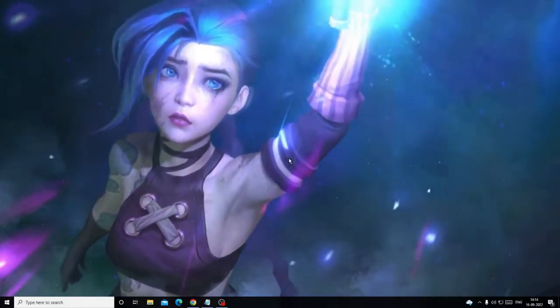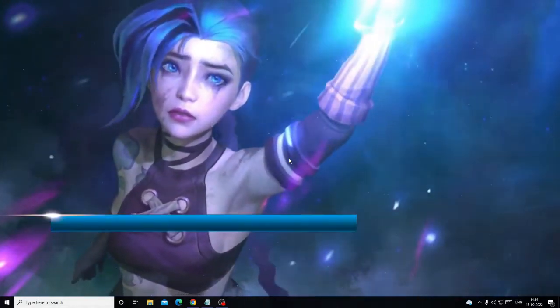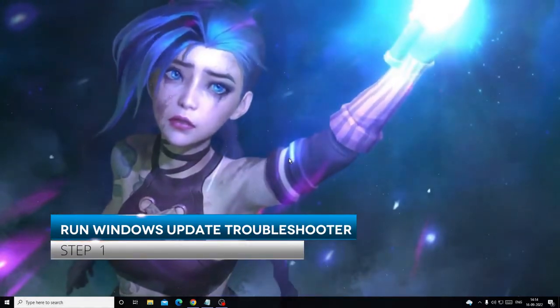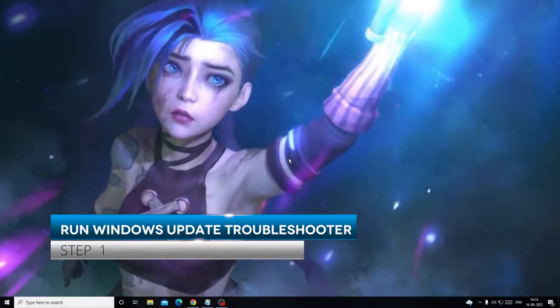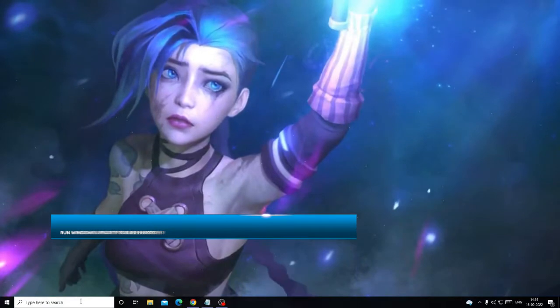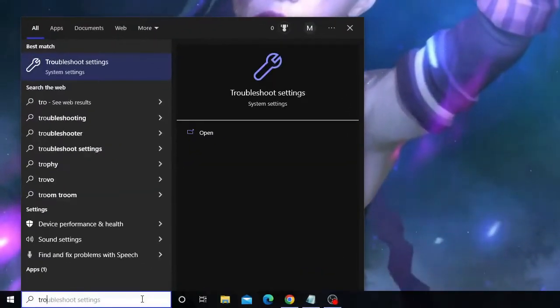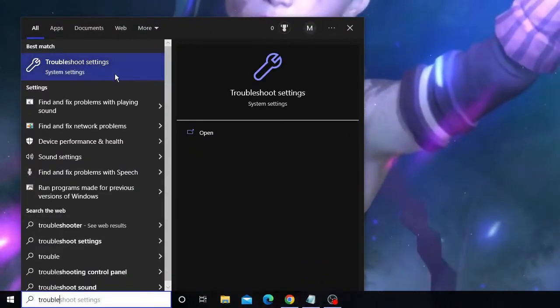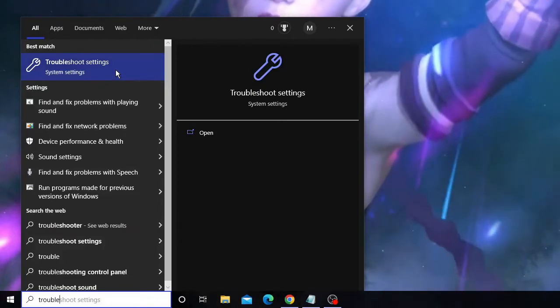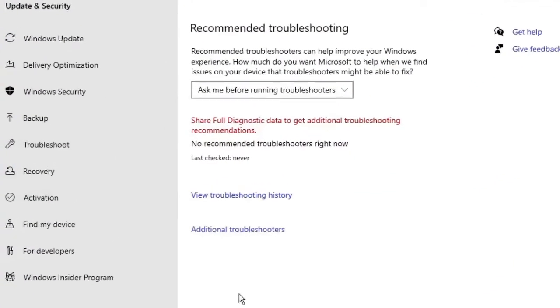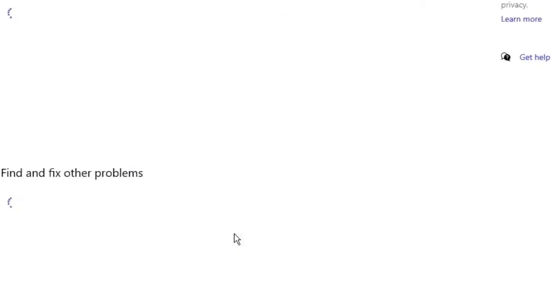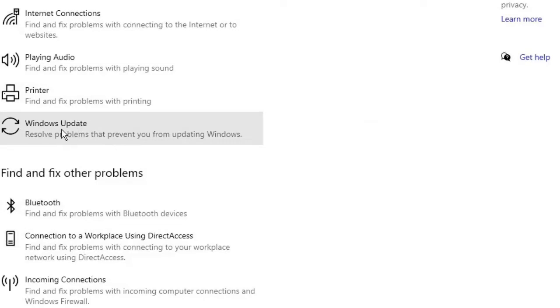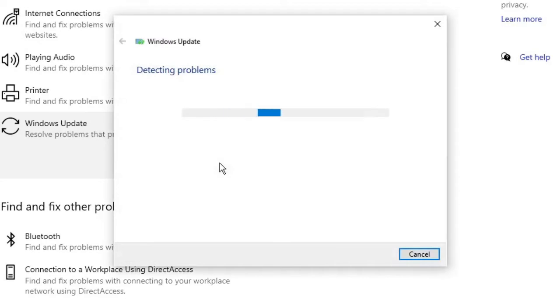The very first thing that I recommend is that you should run the Windows Update troubleshooter on your Windows 10 or Windows 11. Click on the search box, type troubleshoot, and from the suggestion choose Troubleshoot Settings. Click on it. Now here you'll find an option Additional Troubleshooters. Click on it, and on the top you will find an option of Windows Update. Click on it and then click on Run the troubleshooter.